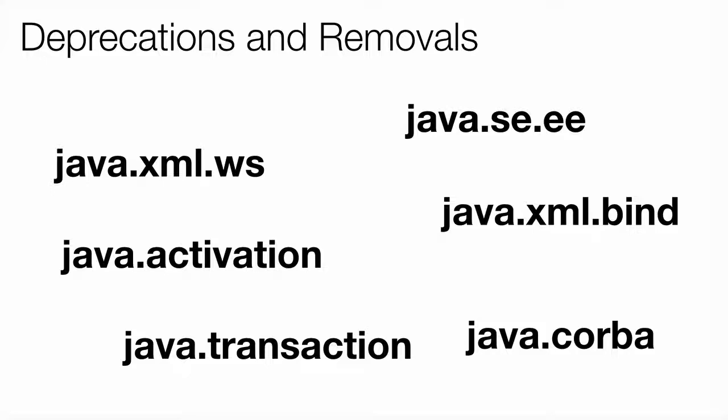For the removals, Java 11 has removed certain packages: java.xml.ws, java.activation, java.transaction, and java.xml.bind. All these packages and classes were part of the JDK earlier on, but starting with Java 11 they are gone. These were deprecated in earlier versions of Java, but now they are completely removed. Your code will not compile if it is using any of these and you are relying on the JDK.